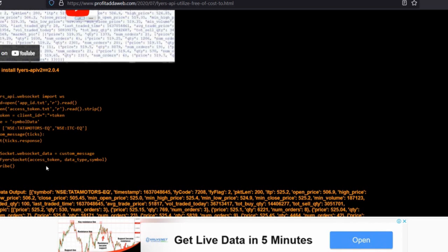Previously I only showed getting equity data. Today the main focus is on streaming WebSocket data to fetch index data specifically. If you try this code and deprecate the FIAS API you'll be able to get this data, but for index data you need to follow certain specific inputs which I'm going to show you.